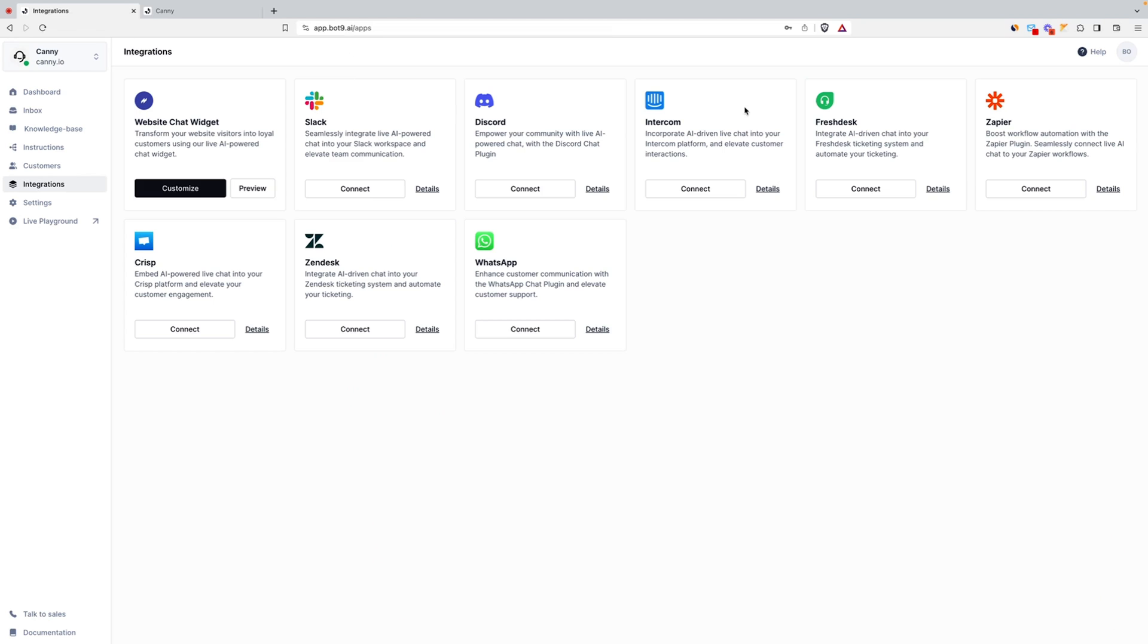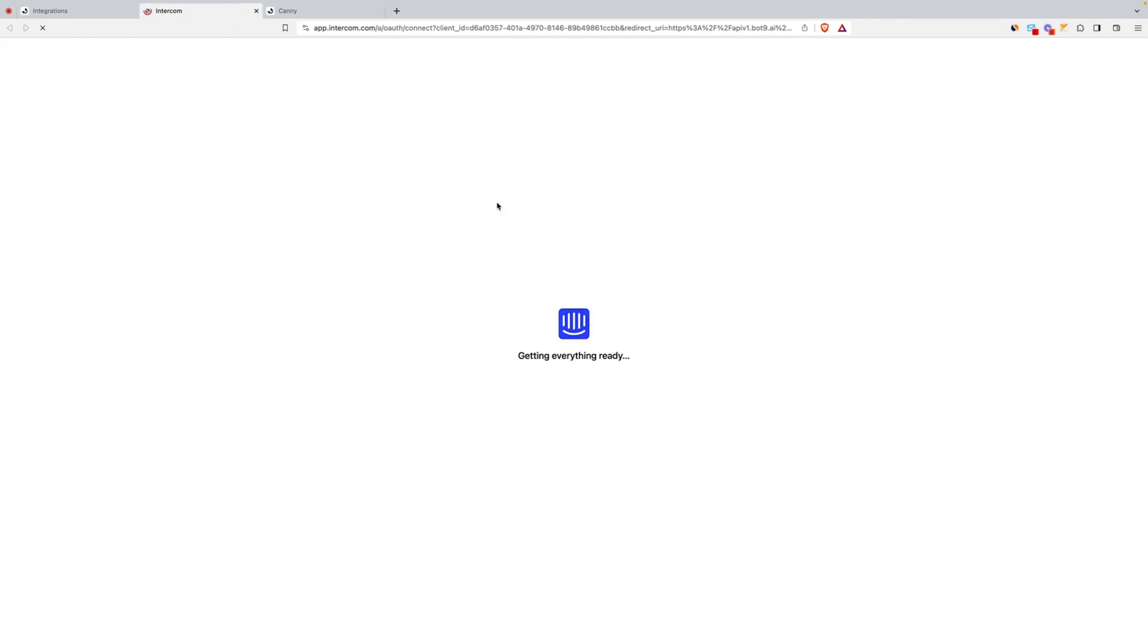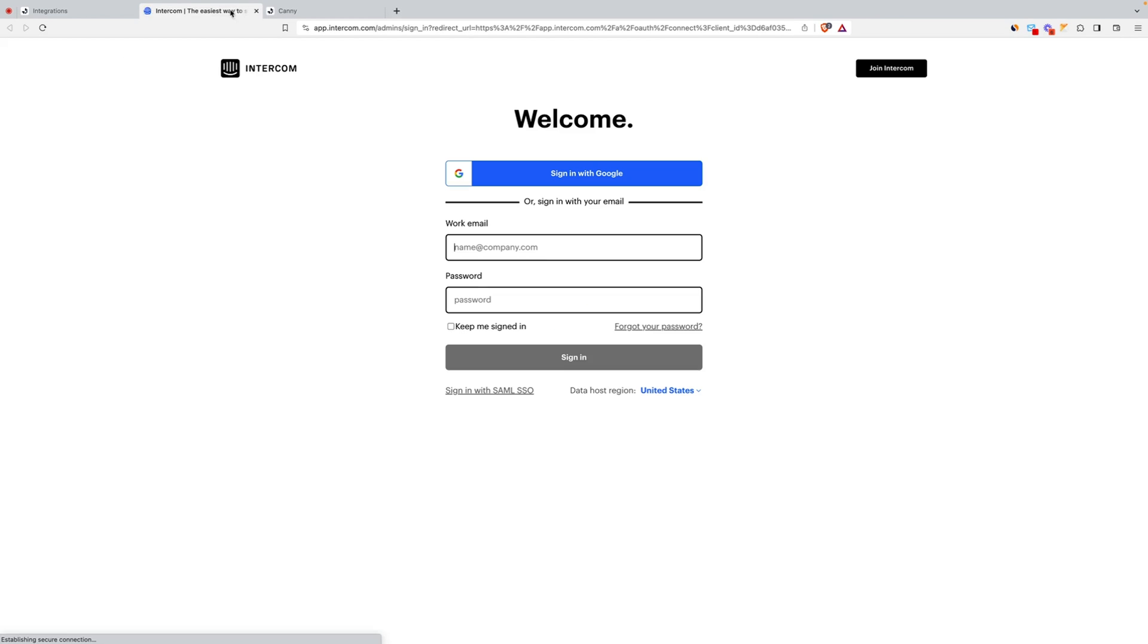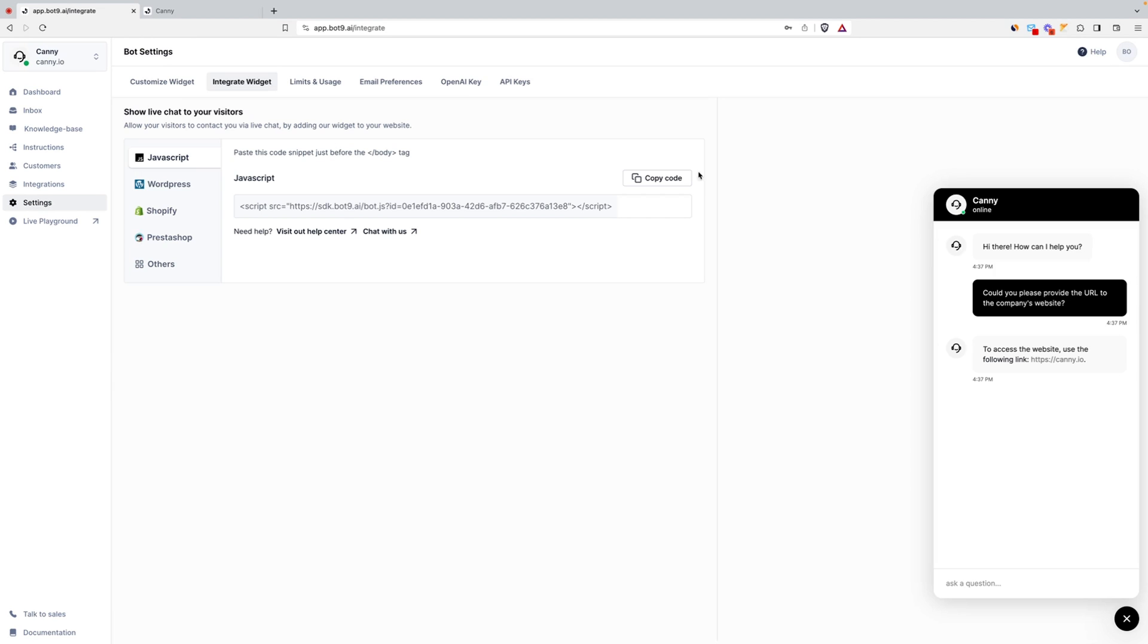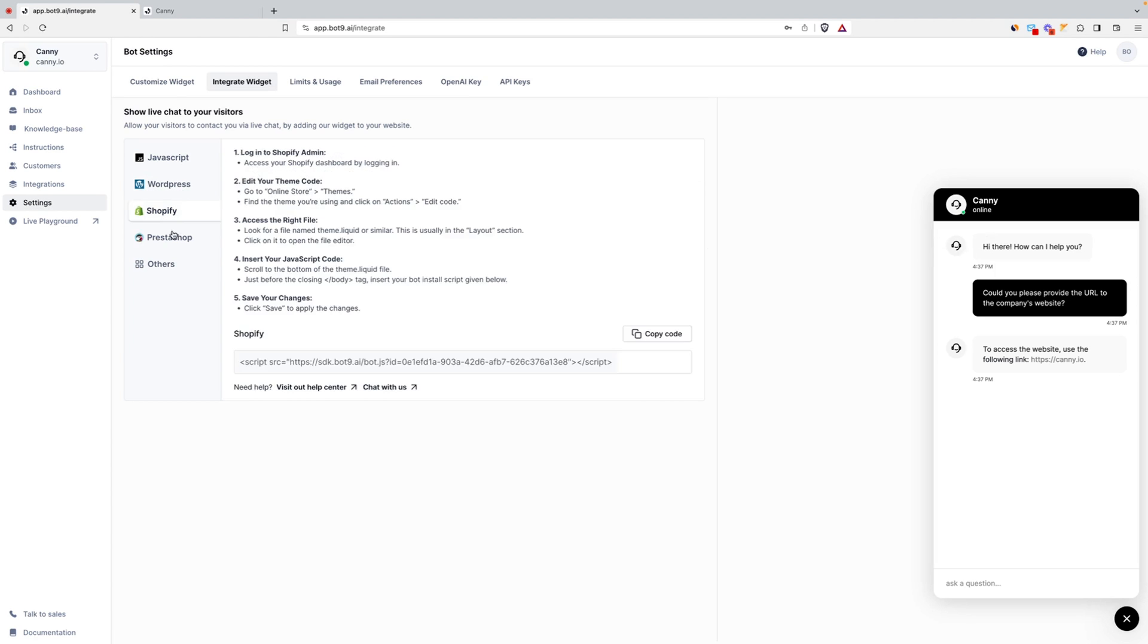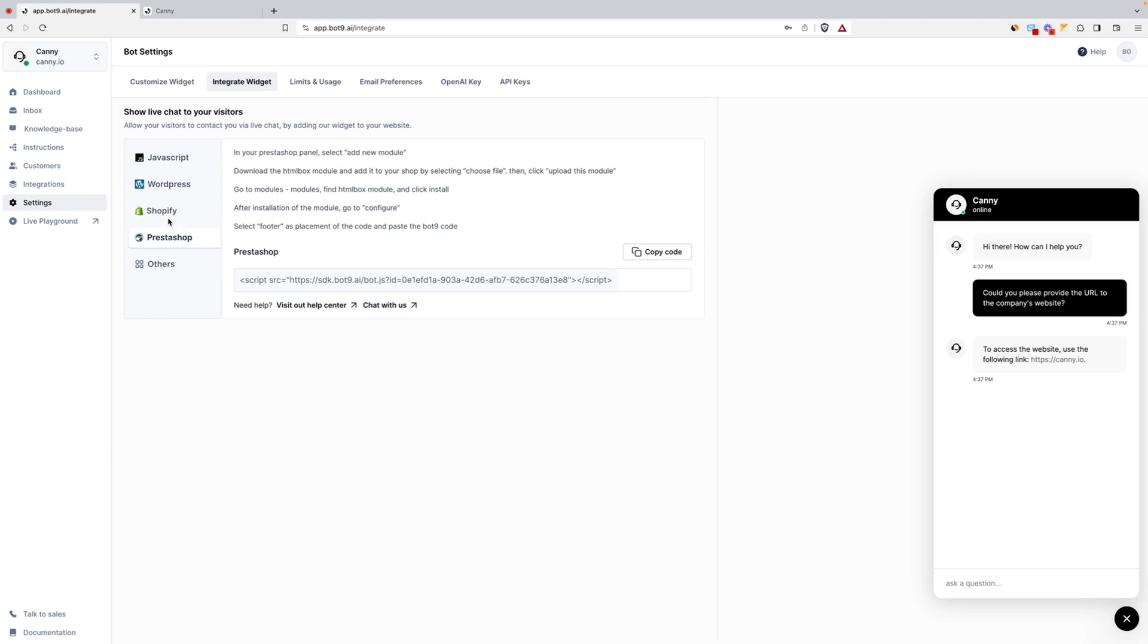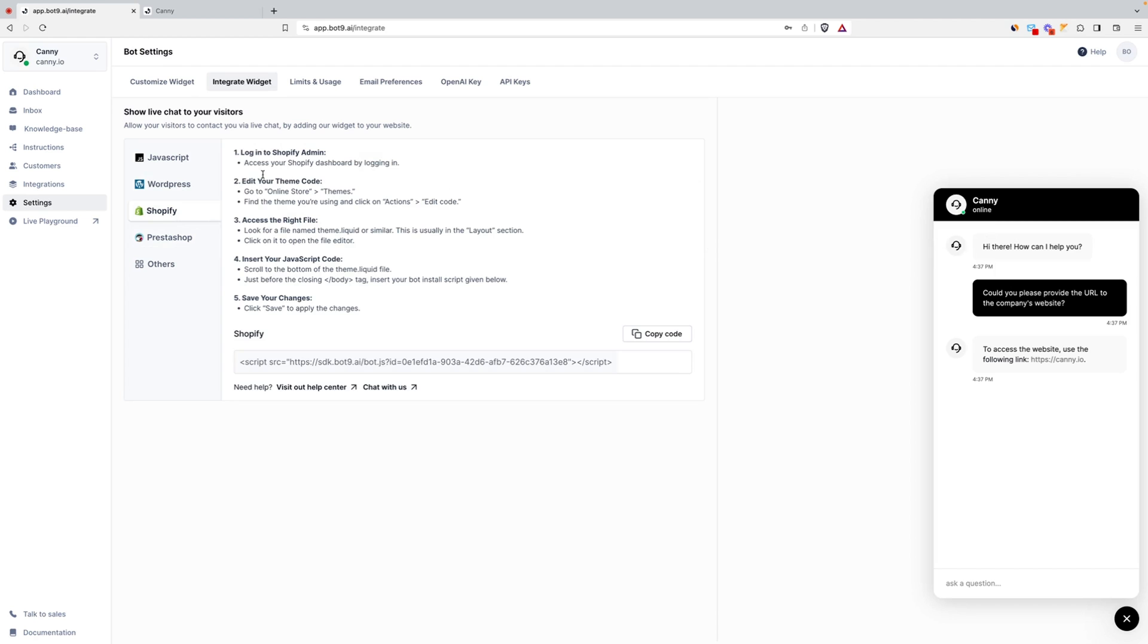And get this, Bot9 doesn't just work on your website. It can also integrate with Slack, Intercom, Discord, WhatsApp, and Zapier, just to name a few. And if you want to add the widget to any website built with JavaScript, WordPress, or Shopify, the Bot9 team provides step-by-step instructions. How's that for customer support?